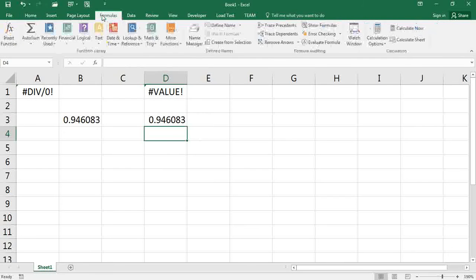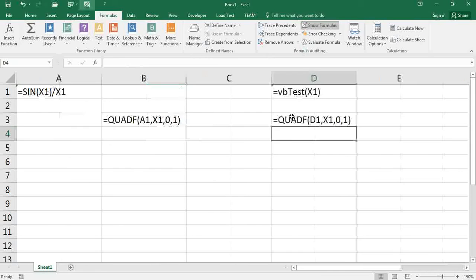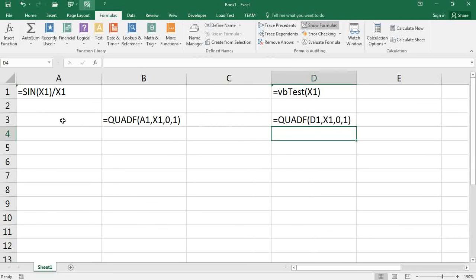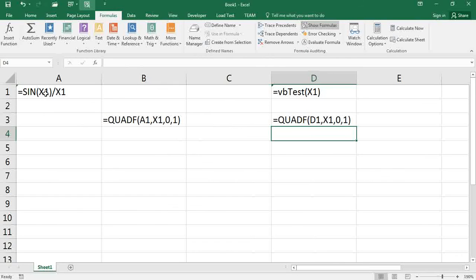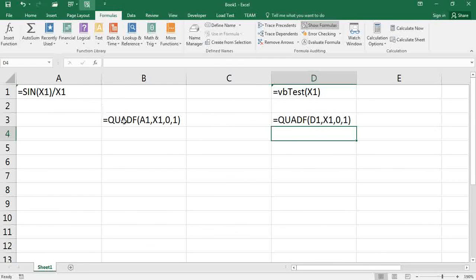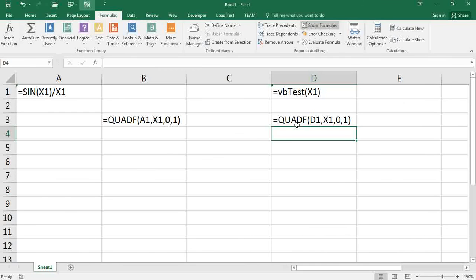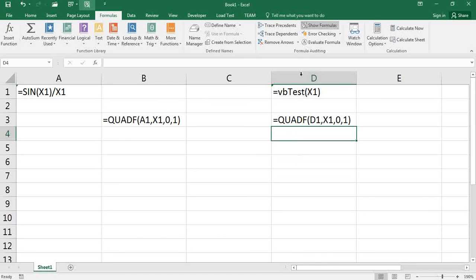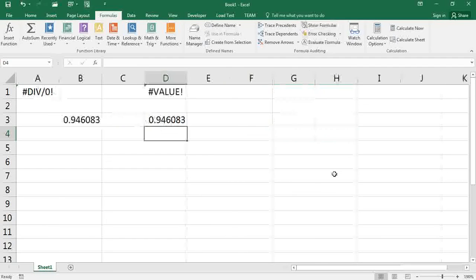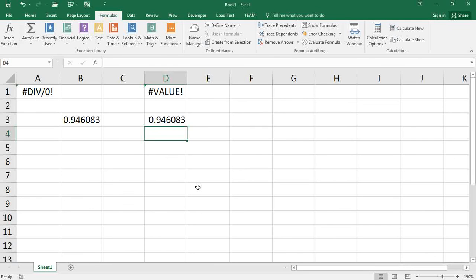So we can show the formulas here. This is the formula and the integration using your VBA function, and they should produce the same answer.